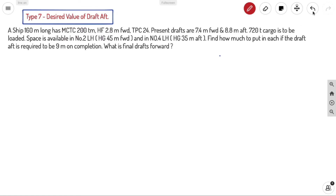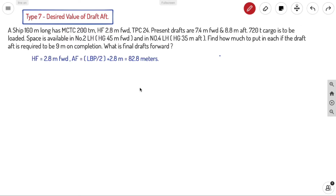F is equal to 2.8 meters forward. From aft to F it will be LBP divided by 2, which gives the midship position, and it's forward of midship, so plus 2.8 meters — that gives us 82.8 meters.